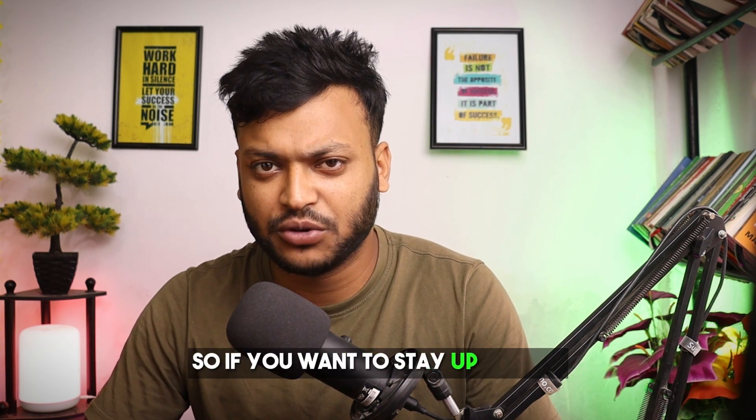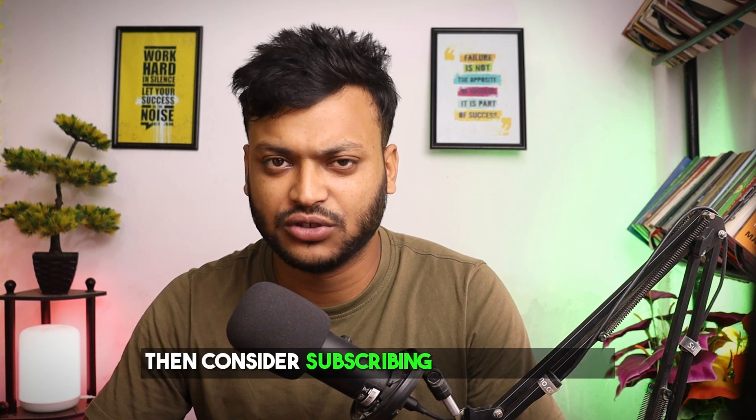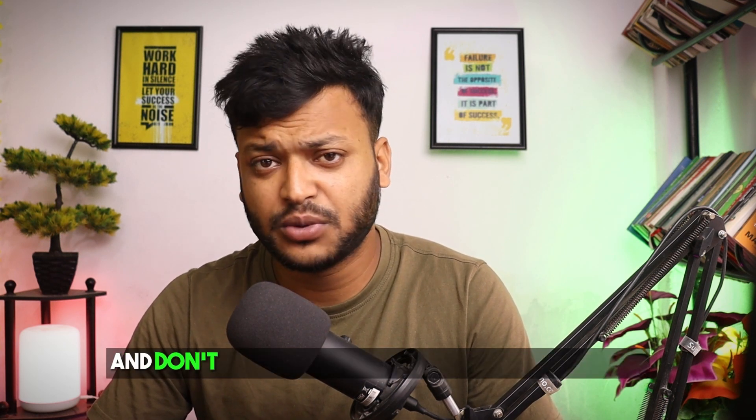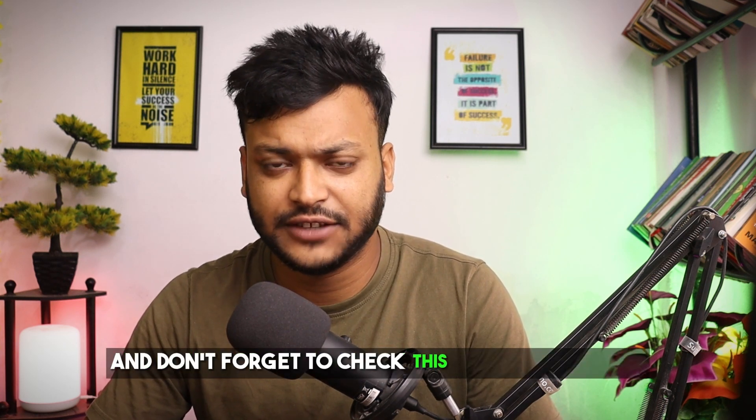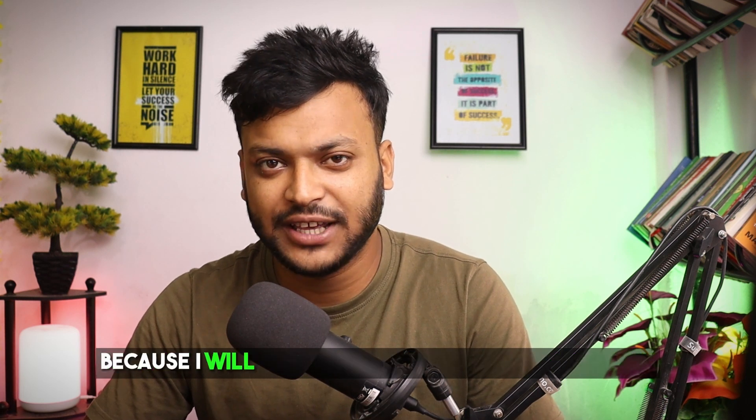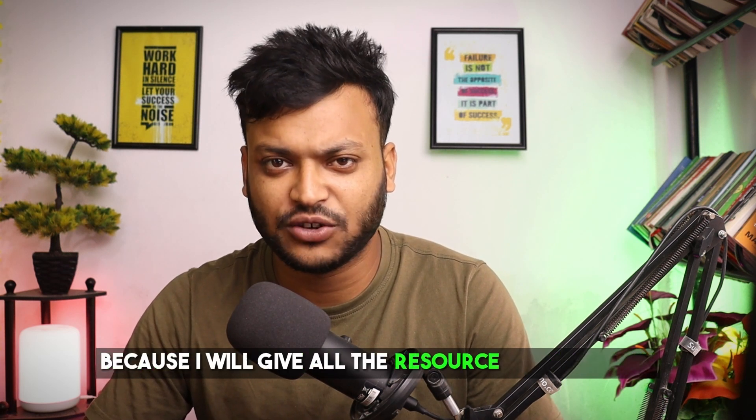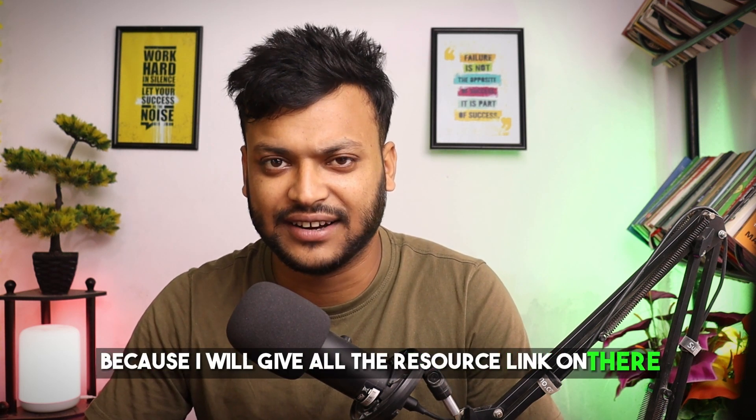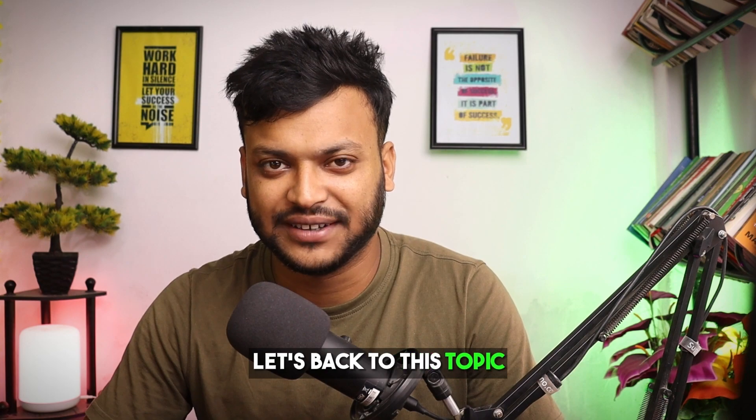If you want to stay up to date then consider subscribing to this channel. And don't forget to check this video description because I will give all the resource links on there. Let's back to this topic.